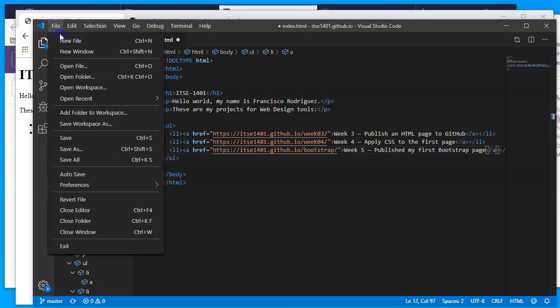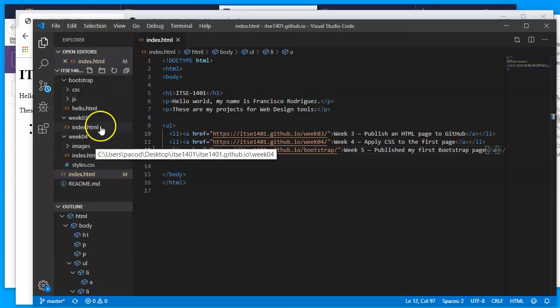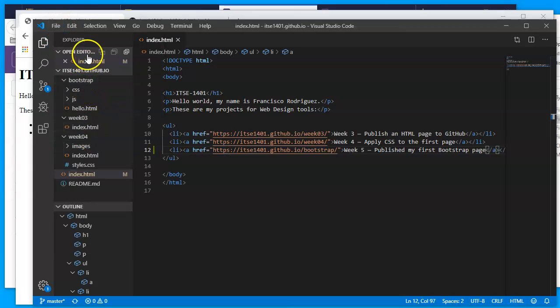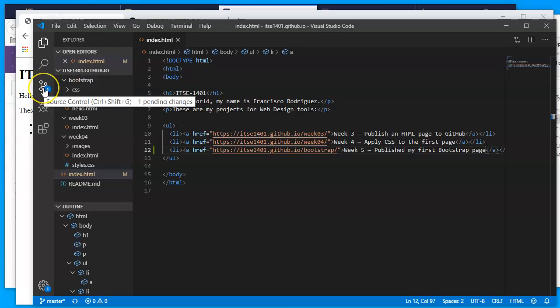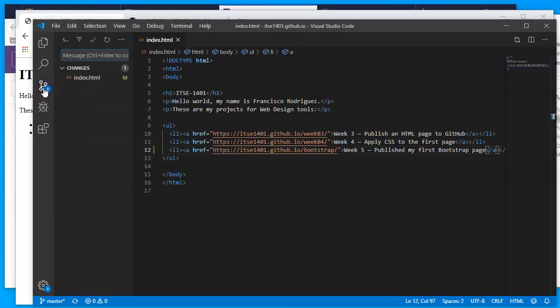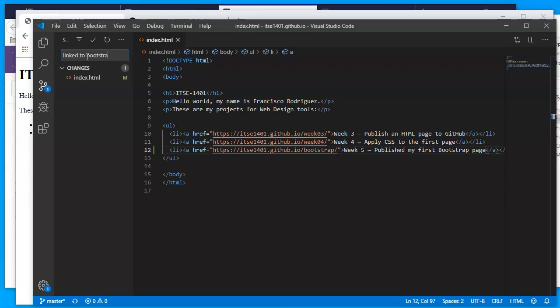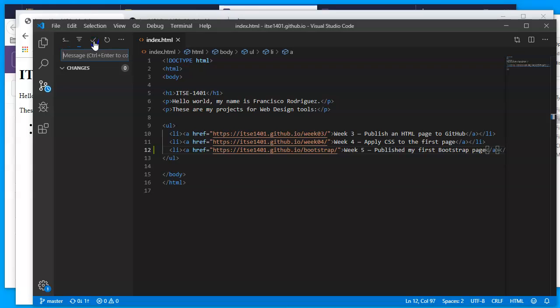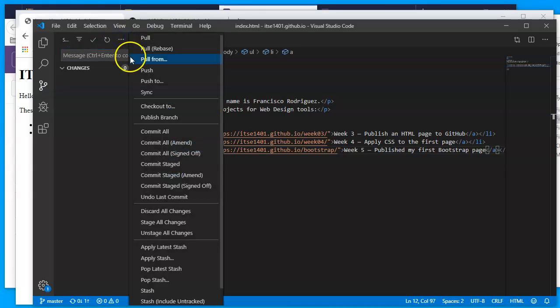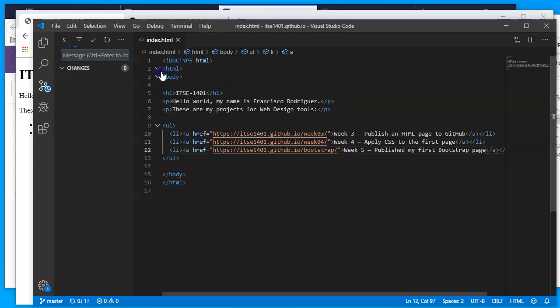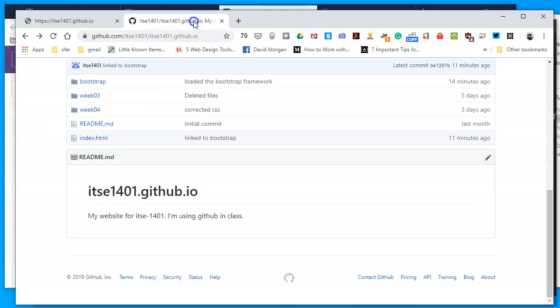Save. I will confirm in my source control in the Git button and type in the message, pushed Bootstrap, or actually we already did that. And then just a link to Bootstrap. And then commit the file and upload it by pushing it, clicking on the contextual menu, tell it to push.